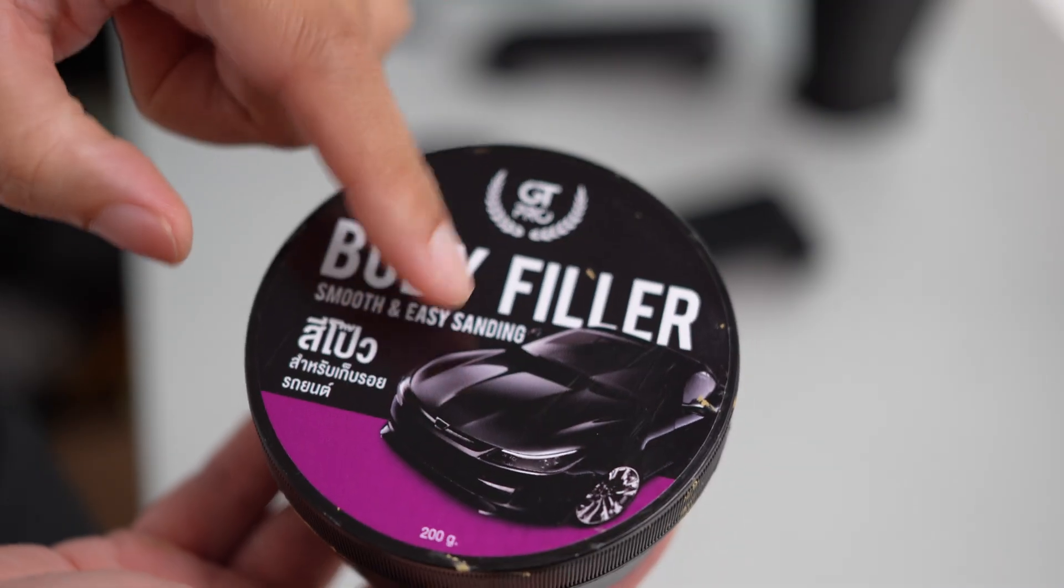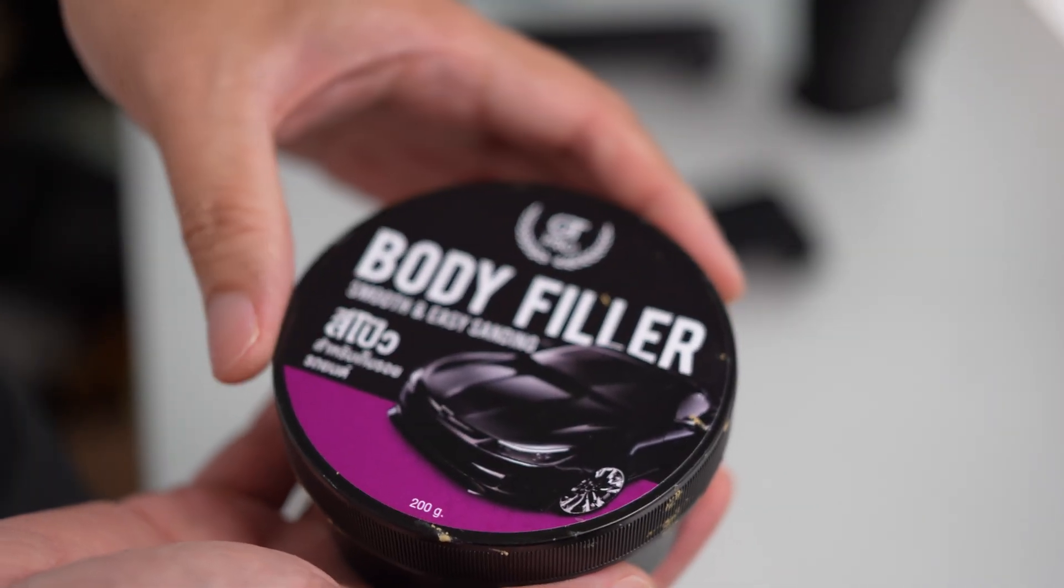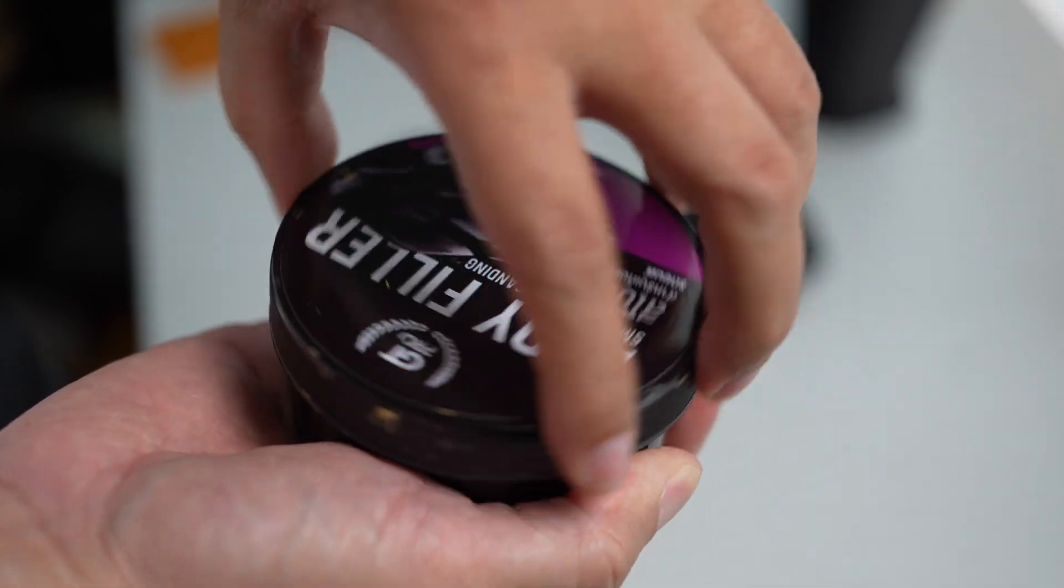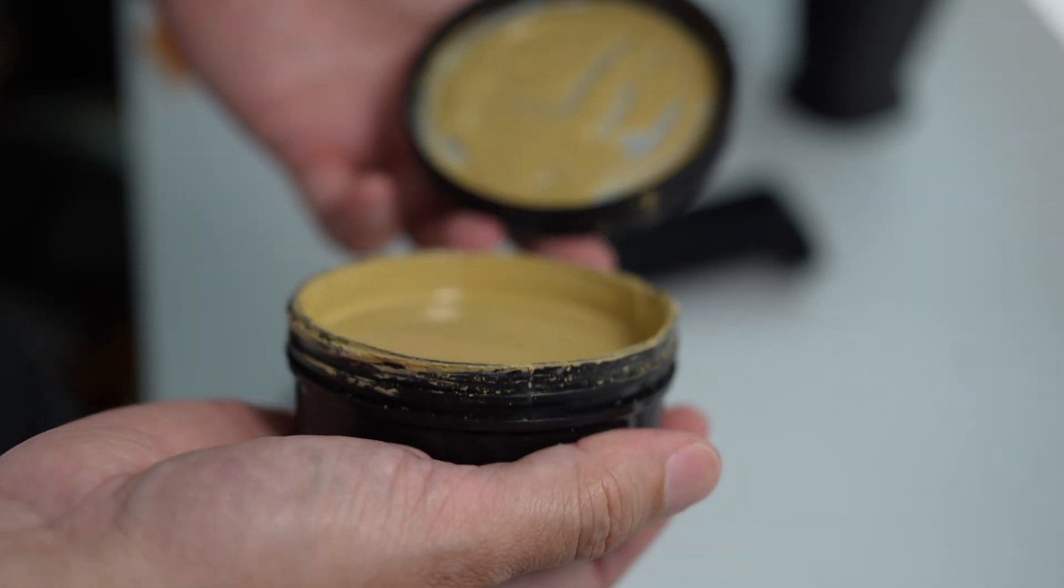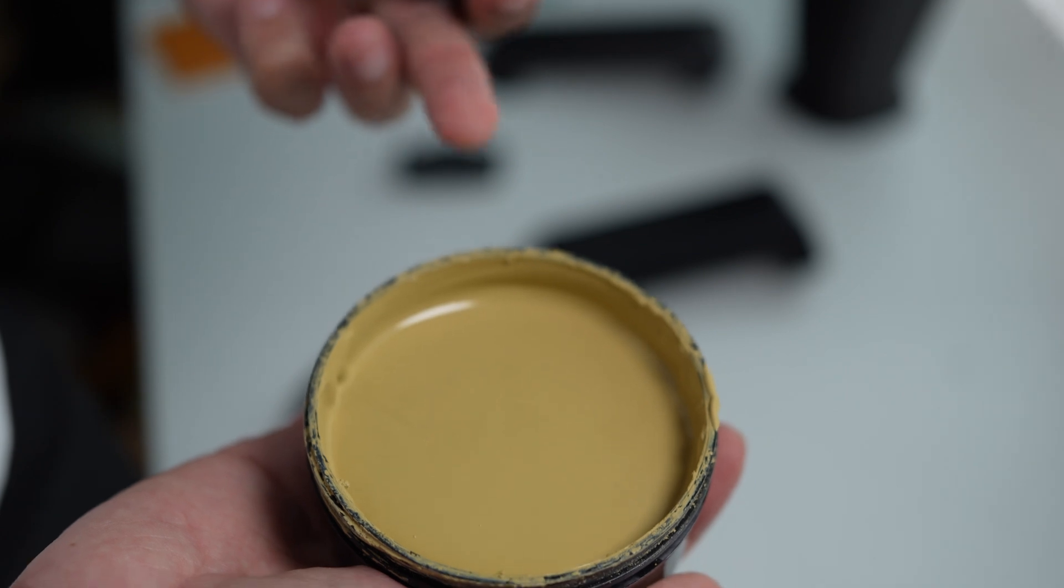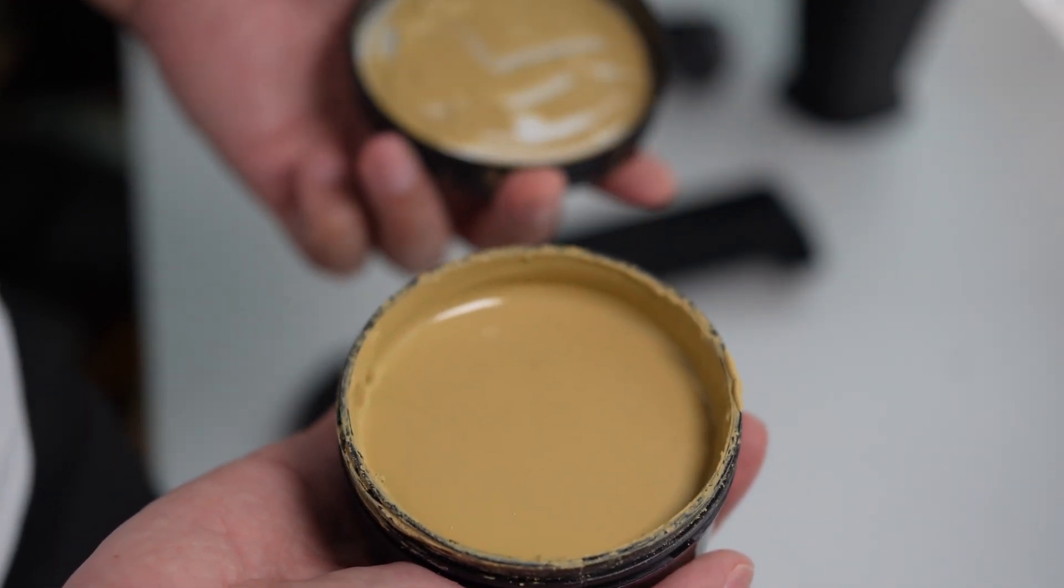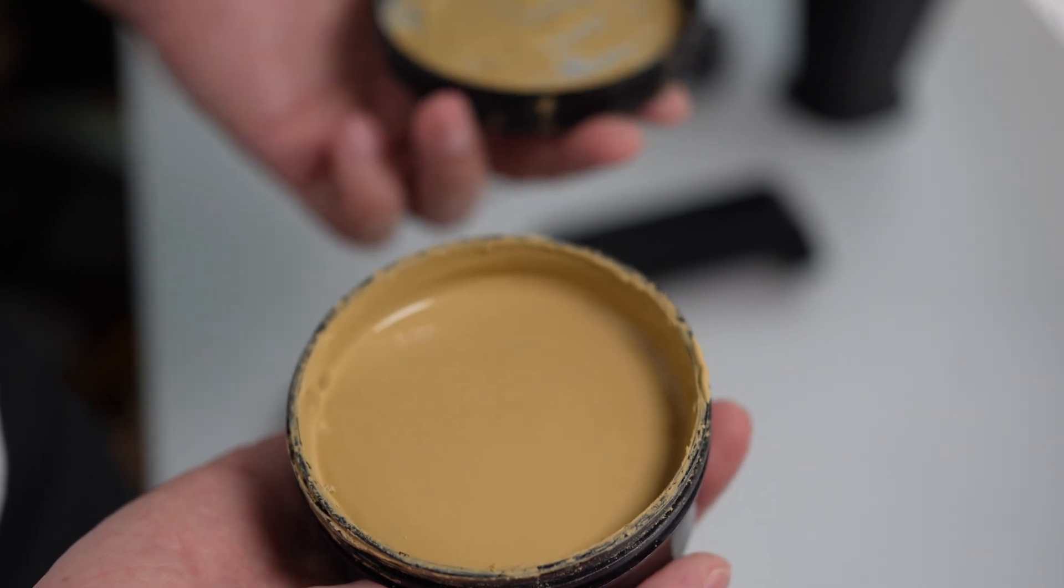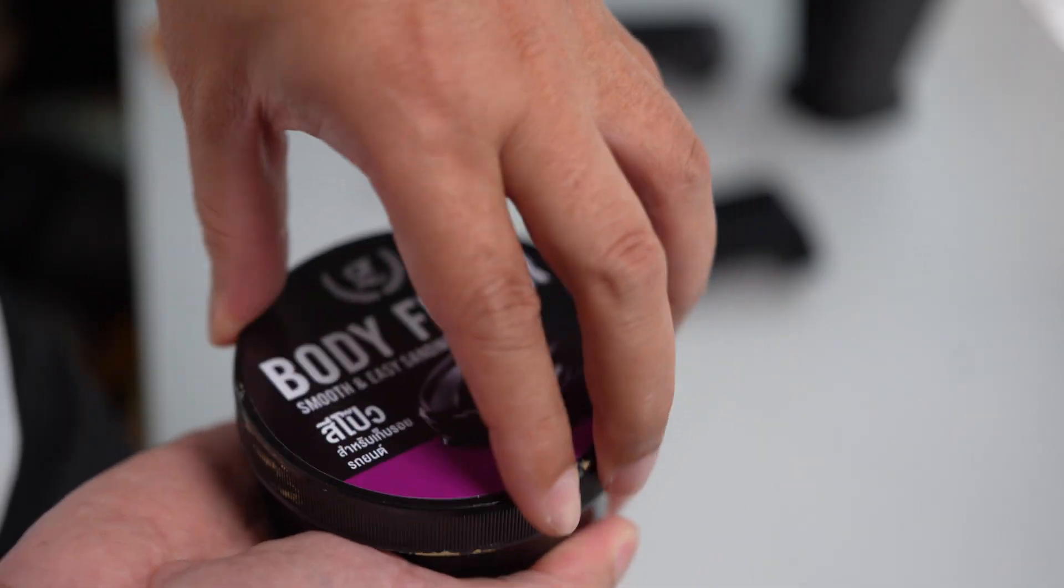Okay, this is a car filler that I purchased from an online store, and I never tried it with a 3D printed part. When I open it, it contains a high amount of solvent, so you should be using this outdoors in a well-ventilated area, and it dries quickly. You can start sanding within one or two hours after applying.